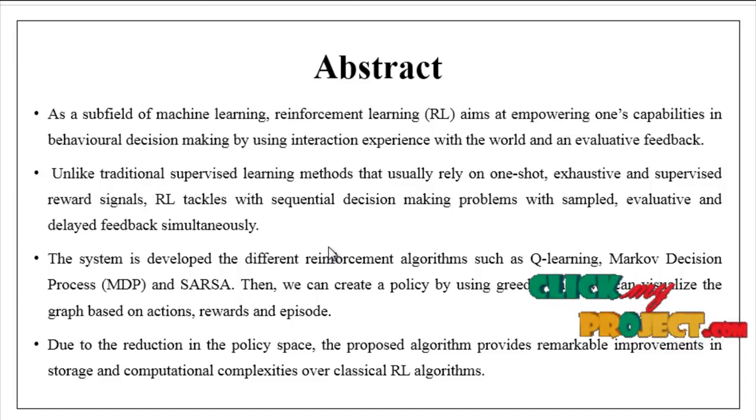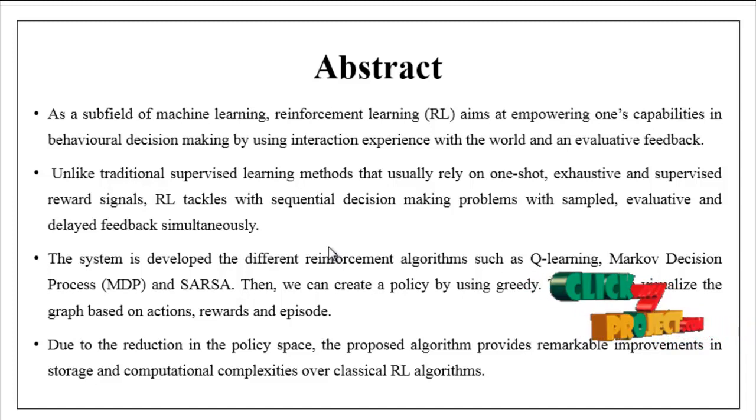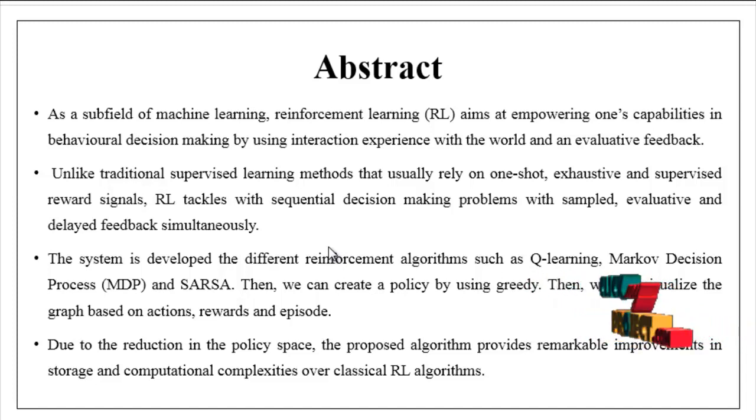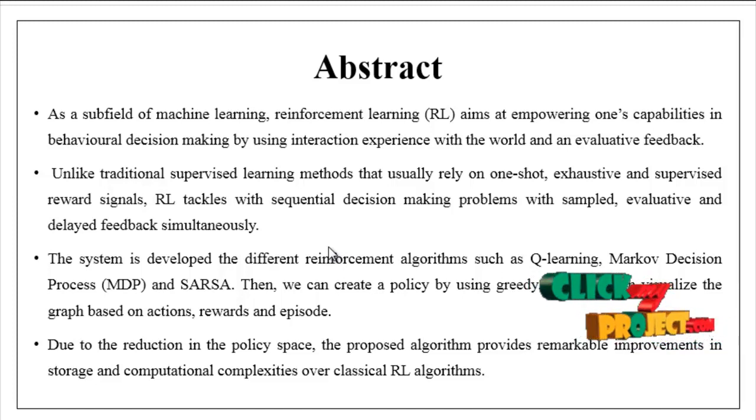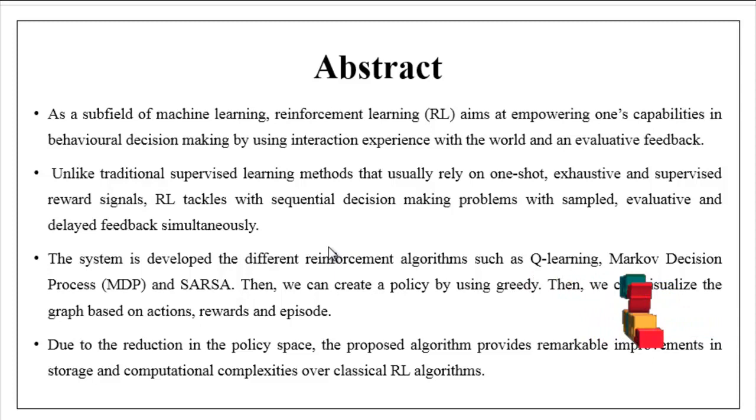The system is developed with different reinforcement algorithms such as Q-learning, Markov decision process, and SARSA. Then we can create a policy by using greedy.